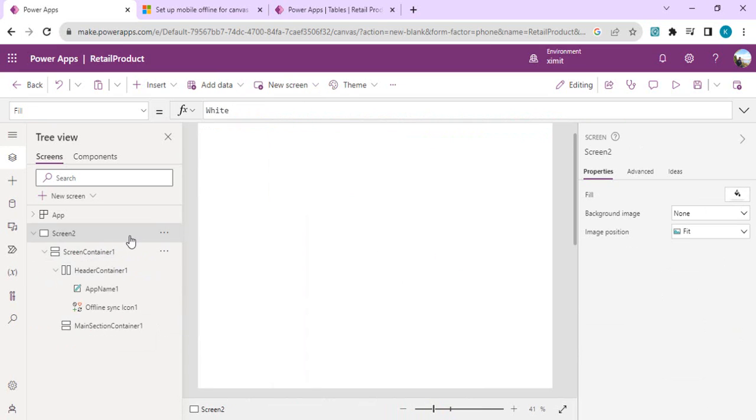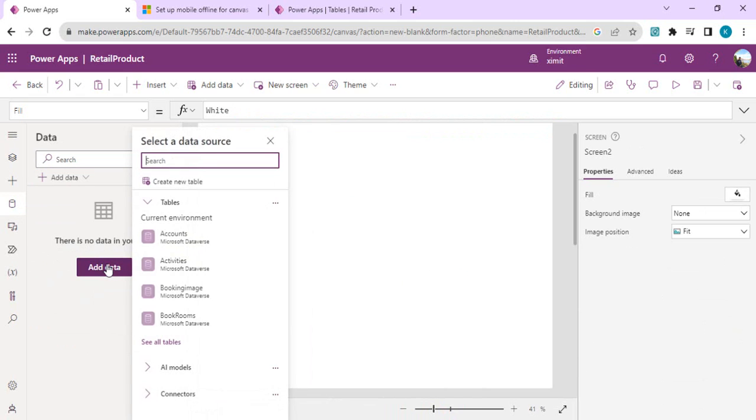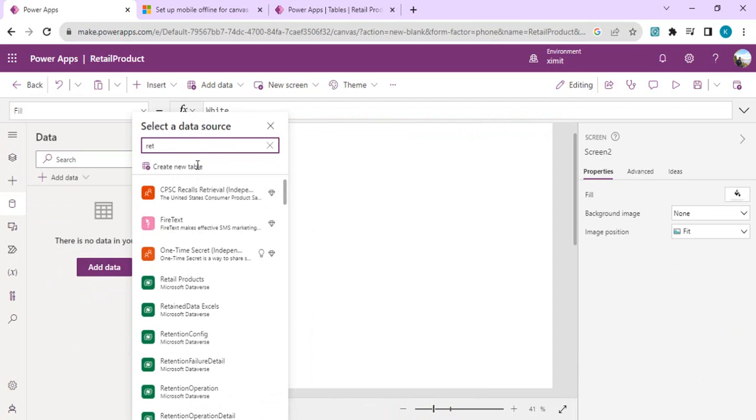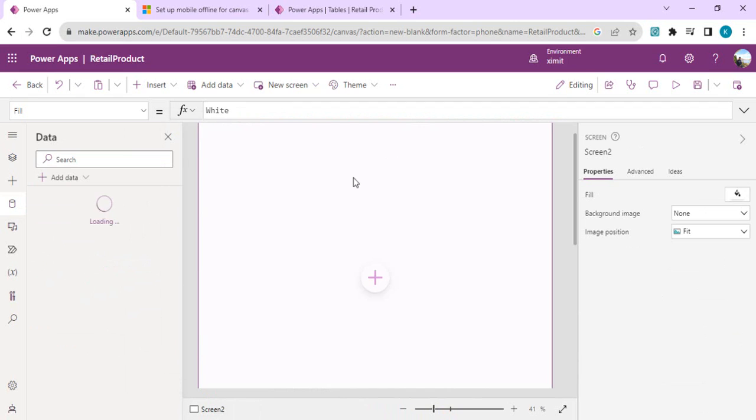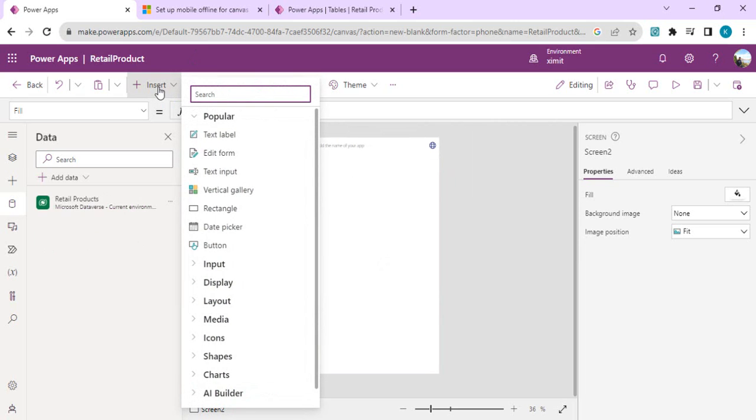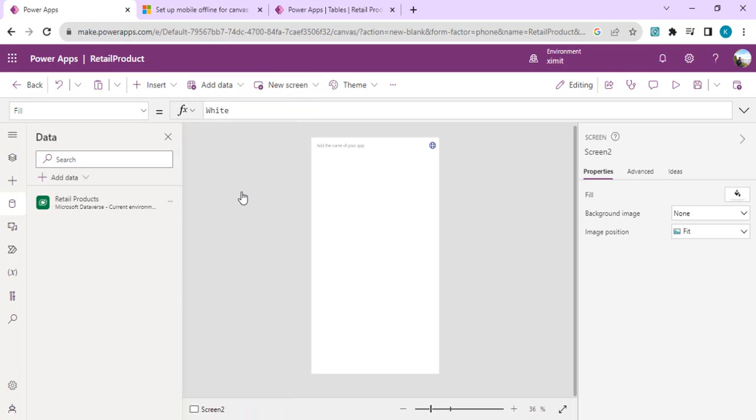This screen can act as a home screen for our scenario. I can just delete my screen number one, so this screen would be my landing screen. Now I will start adding one data source to it so that we can work with our retail product data source. As the next step, I'll be adding one gallery so that I can show my existing products, and on click of that gallery item, I'll be showing one edit form.